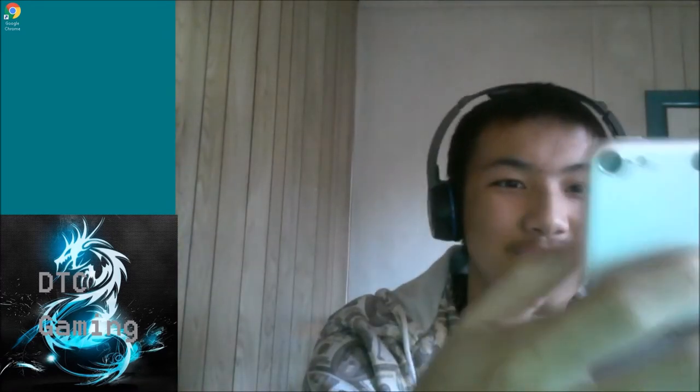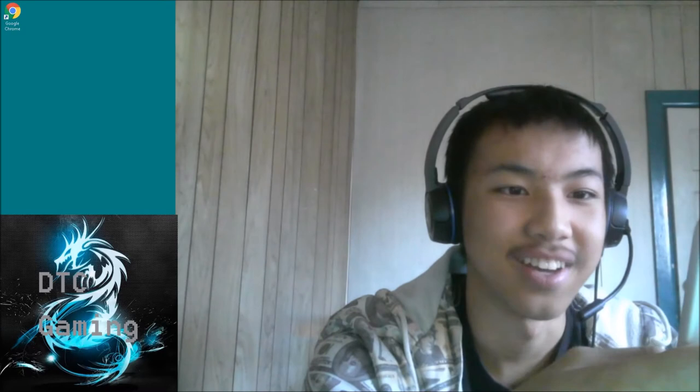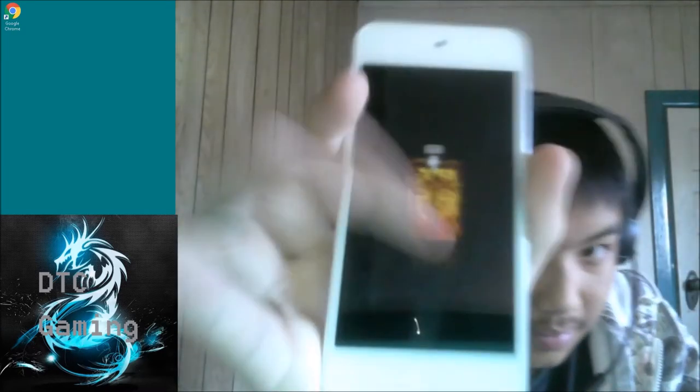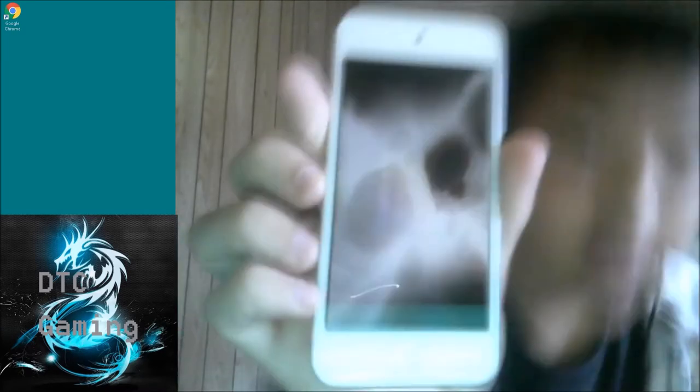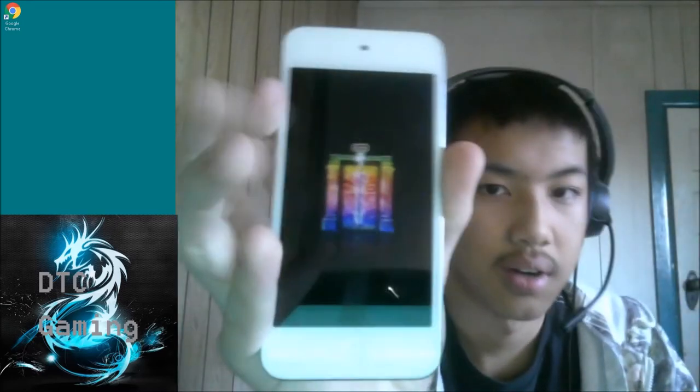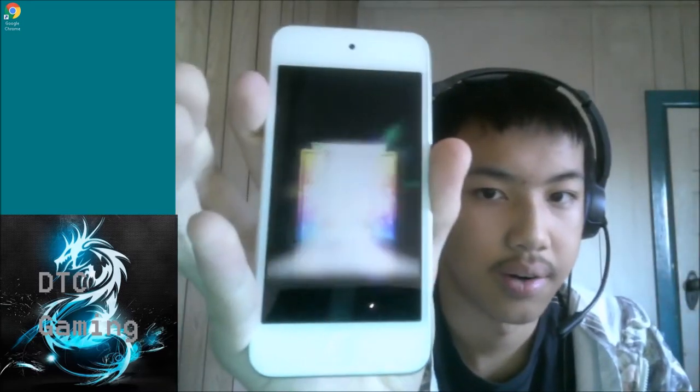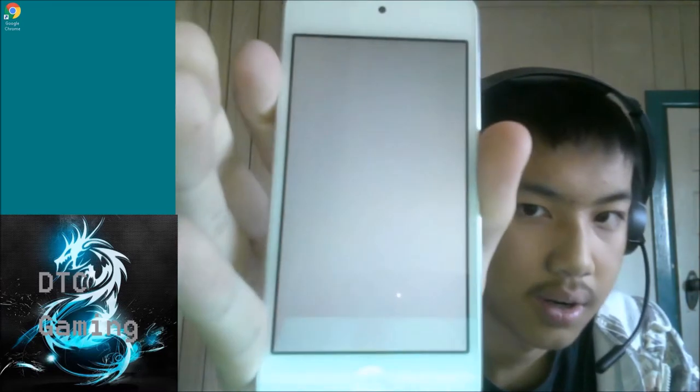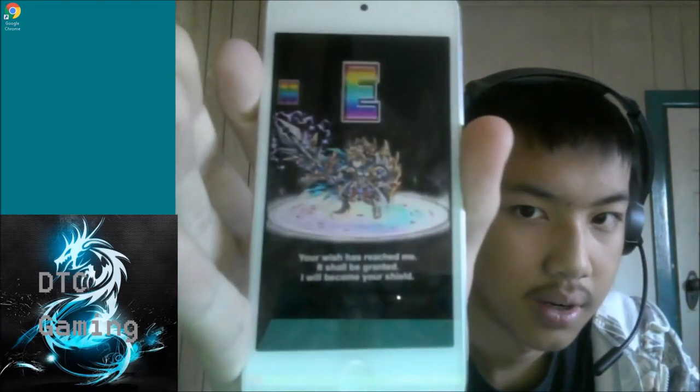Oh my god. What is the rate of the new units? I mean, I want at least one of them. Six pull. Oh, Shiro.